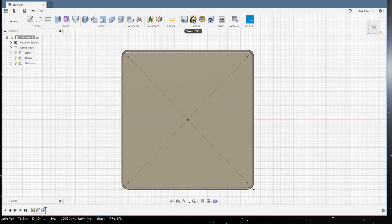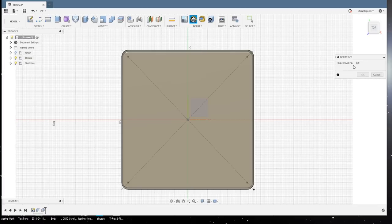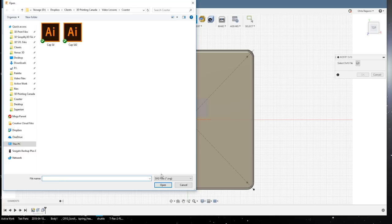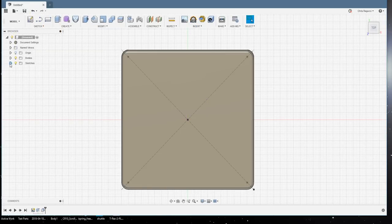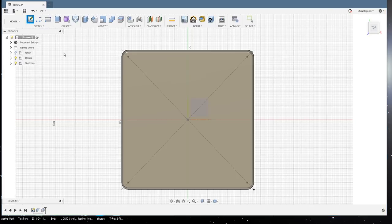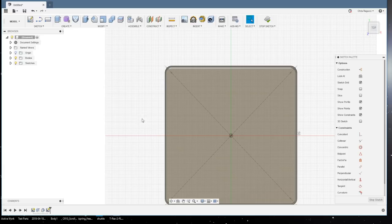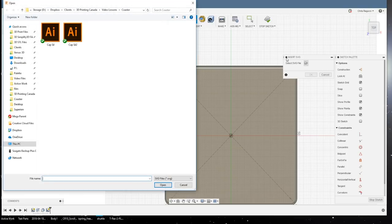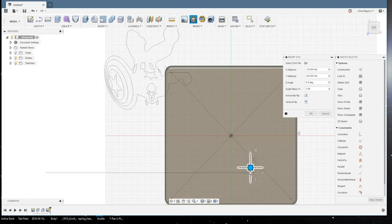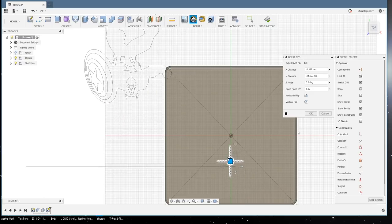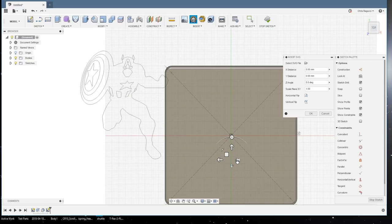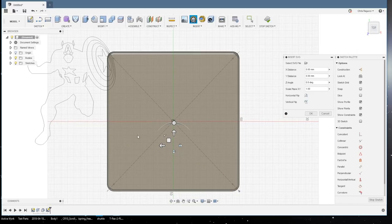So, I'm going to insert an SVG. So, insert SVG, choose the file. Or actually, let's not do that. Let's be smart for a second. Let's actually create a sketch, and we'll create that sketch right on this face here. And we'll try this again. Now, we'll insert that SVG. We'll choose the file. So, now, here's the image that I want to use, but it's upside down and backwards. So, I'm just going to click these two little guys here. This is the right orientation for the picture. So, now we're going to move it over.